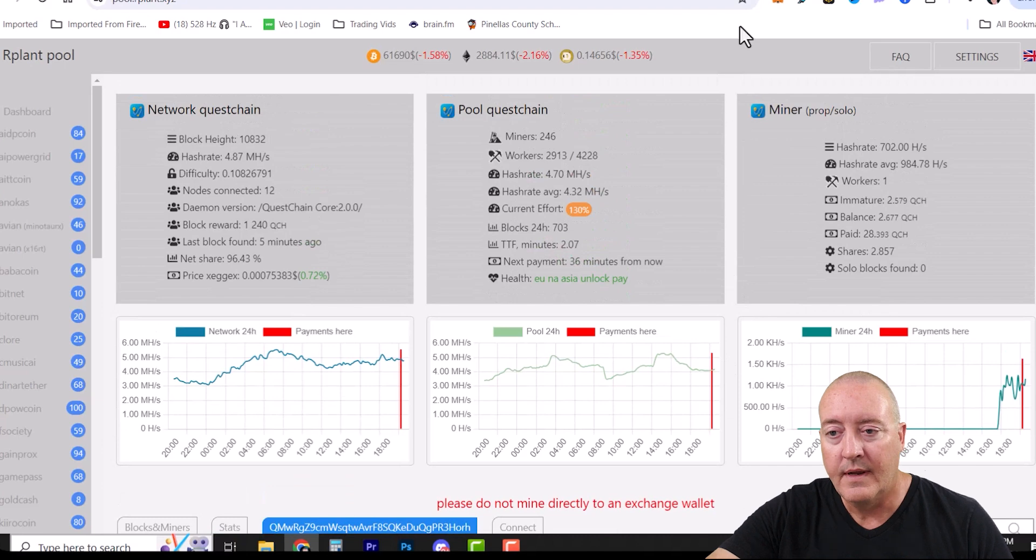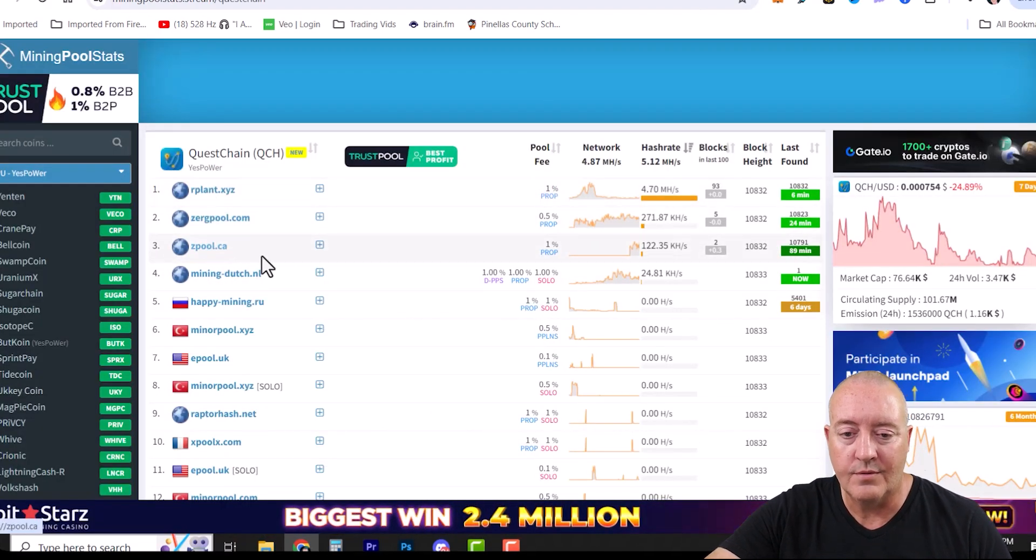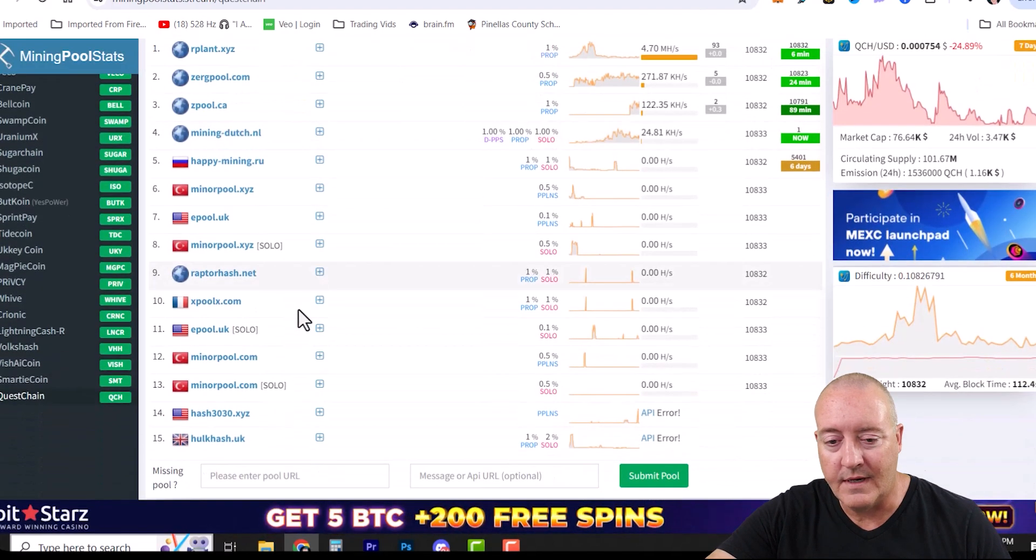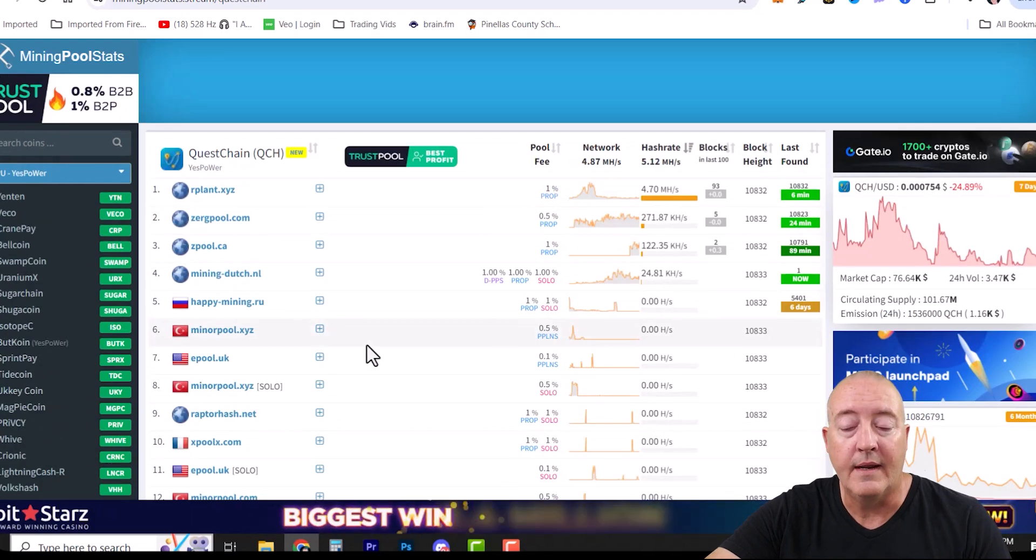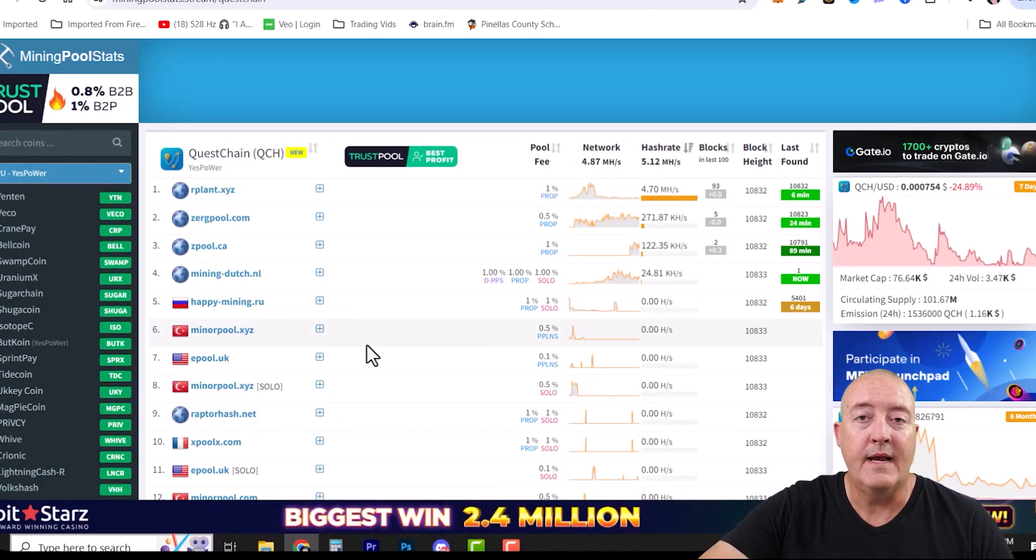Of course I already showed you - if you don't want to use OurPlant, there is Zerg Pool, Z Pool, etc. down the line if you want to change pools and spread the hash rate around.